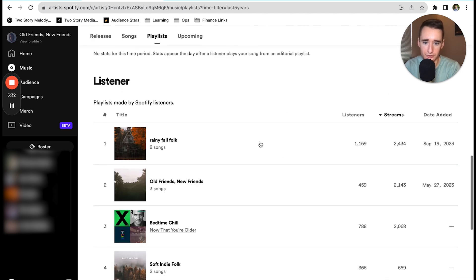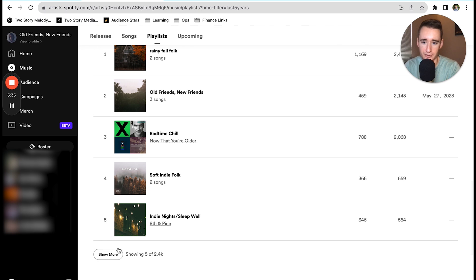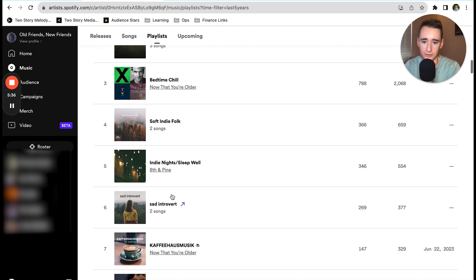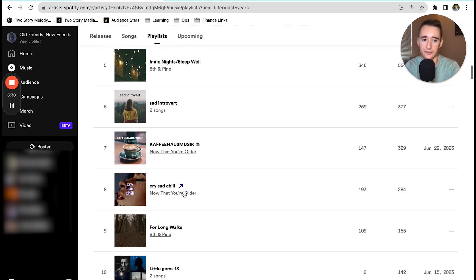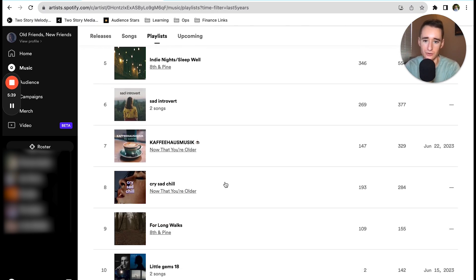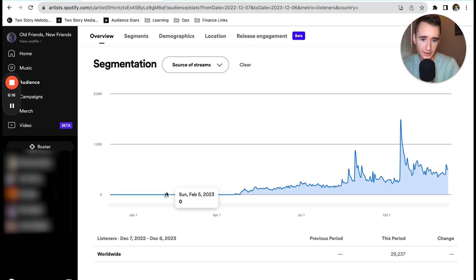Here are some of the listener playlists that we were placed on: Bedtime Chill, Soft Indie Folk, Indie Night Sleep Well. All these are SubmitHub playlists that we were added to, and they're all within the realm of the genre. They drove a pretty solid amount of streams over the course of the last year.